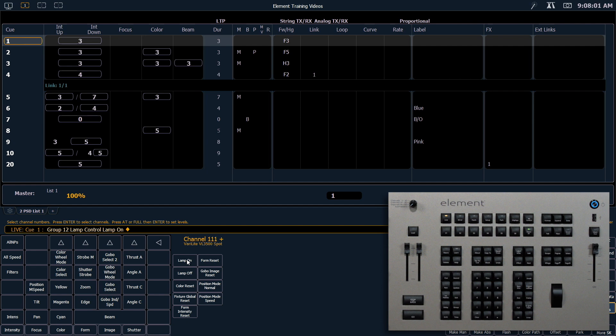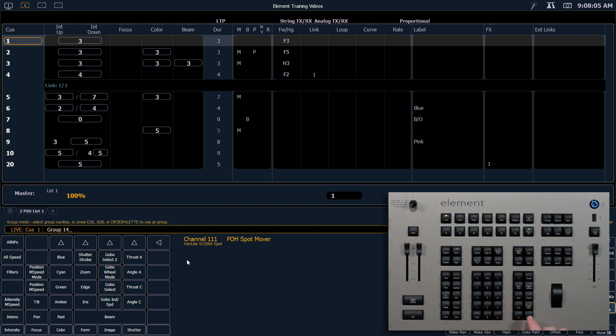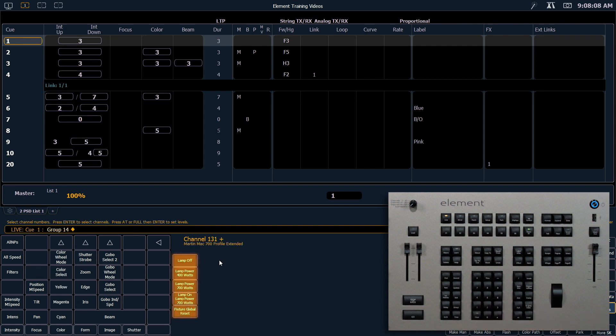Not all fixtures have the same types of lamp controls. So if I type group 14, enter, you'll notice that this channel has different types of things that it can do. So be sure to familiarize yourself with what your fixture's capabilities are.